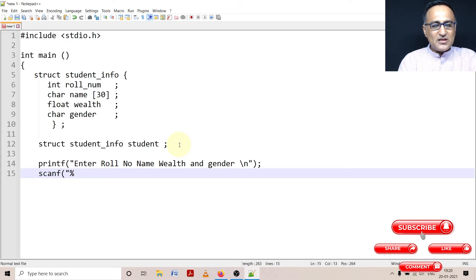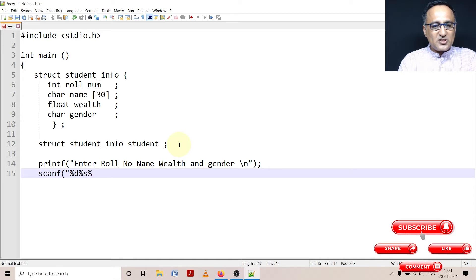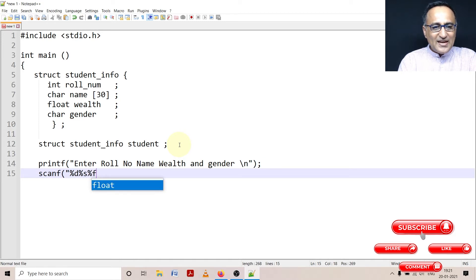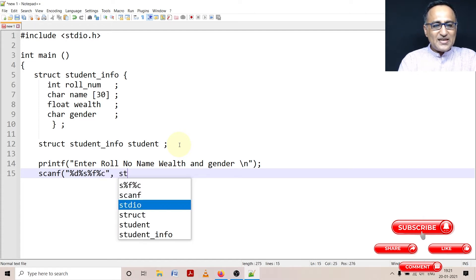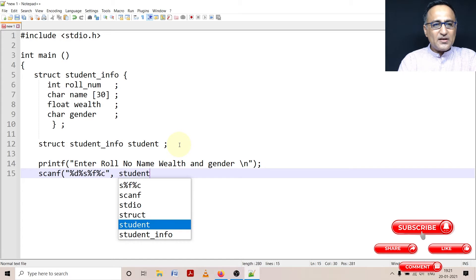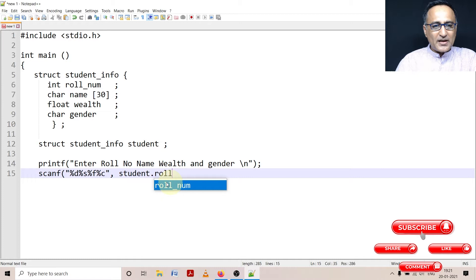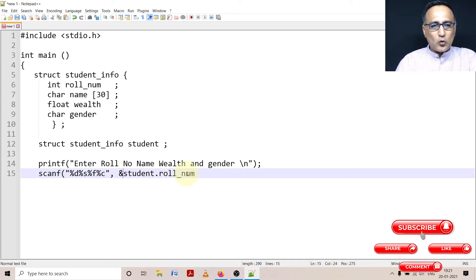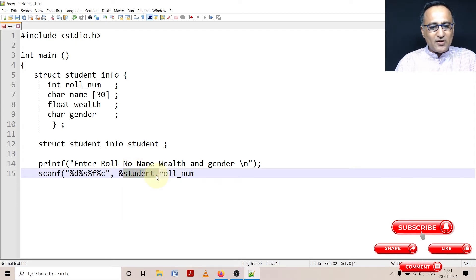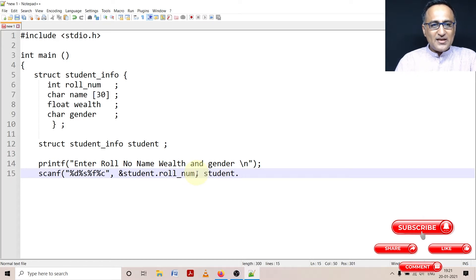So first of them is percentage d, next is percentage s, next is percentage f. Then I'll show you without giving a space if I type in percentage c what can happen. Then let's say student.roll_num, it already brings it automatically for us. So this is going to be address of student.roll_num.